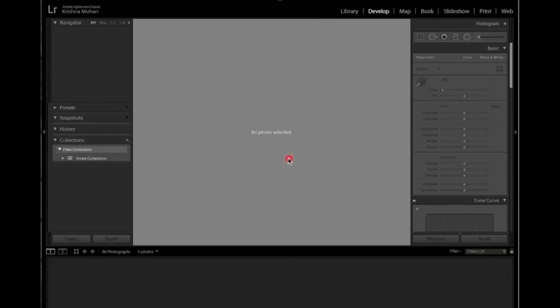The initial catalog when you create it will be saved in the C drive under the Pictures folder, which in Windows is hidden somewhere in your user data. Within that Pictures folder it will be created. As your file size increases, your catalog will also grow and it will start occupying your C drive. So ideally, when you try to import something, it's better to start your catalog on a drive which is different from the C drive.